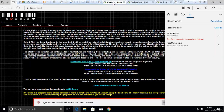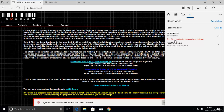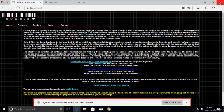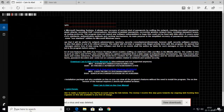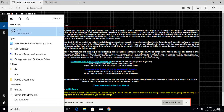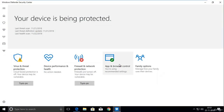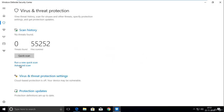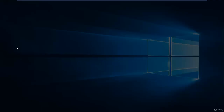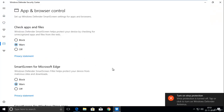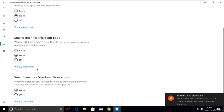Here you can see that the Cain and Abel setup executable is flagged as containing a virus and was deleted. Make sure you are logged in with a normal user account. Now we need to disable Windows Defender — go to Windows Defender Security Center, click on Virus and Threat Protection, and make sure real-time protection is off. Also go to App and Browser Control and make sure it is not blocking downloads.